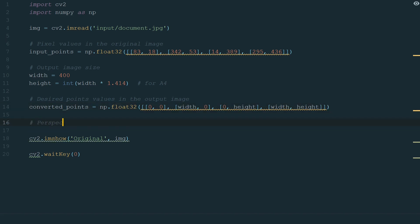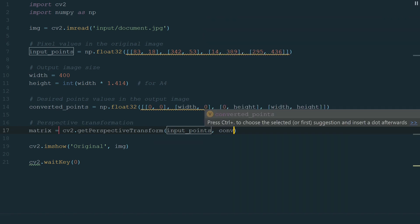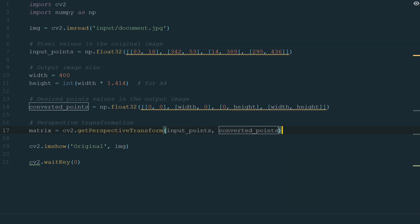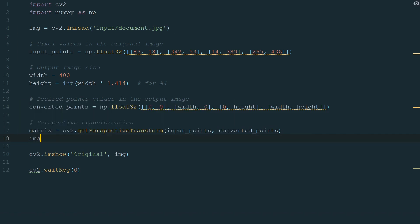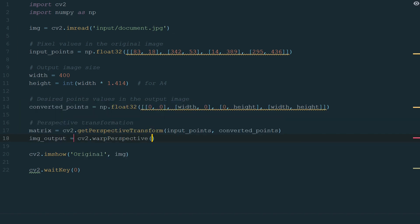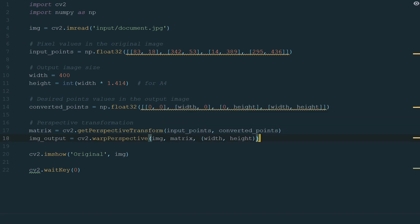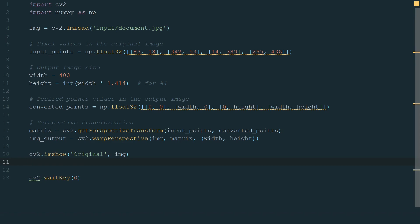What's left is perspective transformation. It has two steps. First, we get a matrix that will convert points coordinates to desired coordinates. And after that we use this matrix to convert the image. So, let's create a matrix variable. Make it equal to cv2.getPerspectiveTransform and in brackets, we add input points and the converted points. Next, we create the image_output variable and make it equal to cv2.warpPerspective and in brackets, we define the image we want to warp, the transformation matrix, and the dimensions of the new image. What's left is to show a new warped image. Let's create a new imshow method with the window name warpedPerspective and the image source, image_output.